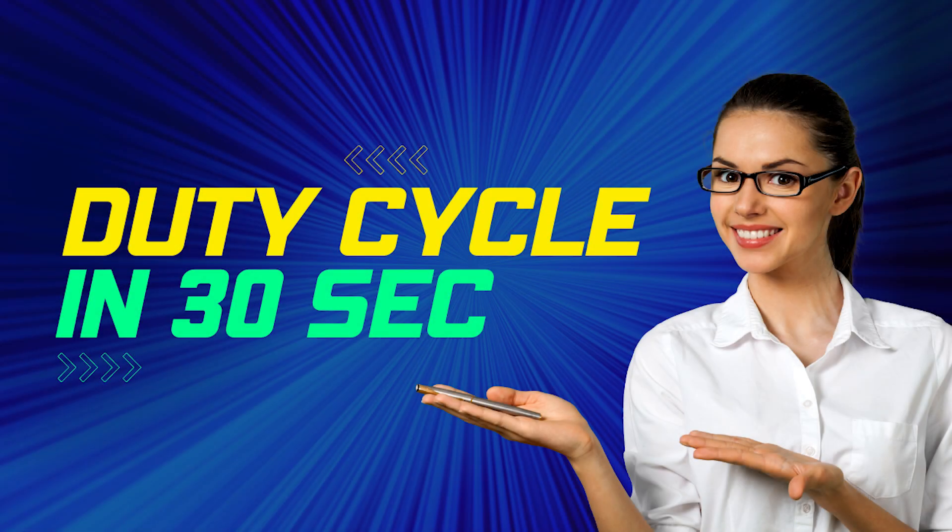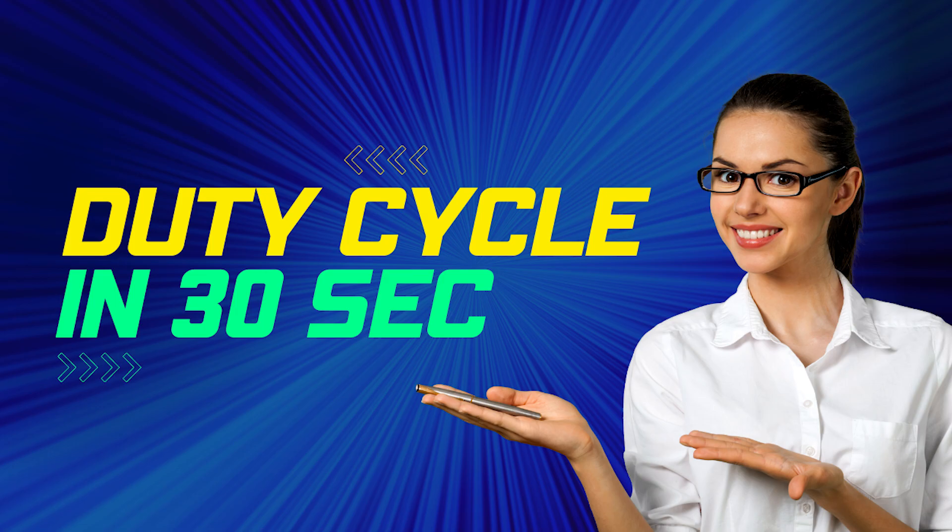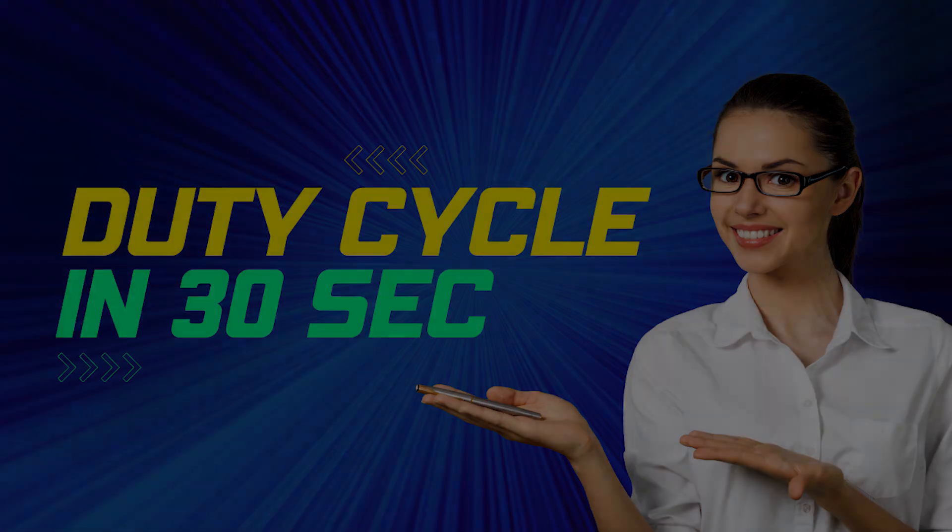Welcome back to our channel, folks. Today, we're diving into the fascinating world of electronics and exploring an essential concept known as duty cycle. In just 30 seconds, we'll break it down for you and explain why it's crucial in various applications. So, let's get started.